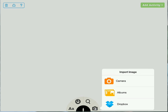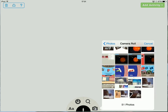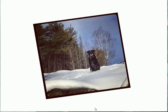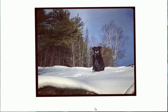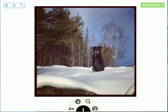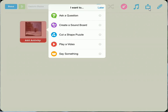I'll pull in a picture from the photo album on my iPad. We're just going to use this picture of my dog here. Now let's add the activity. We can choose from a variety of activities — we're going to use the shape puzzle format.